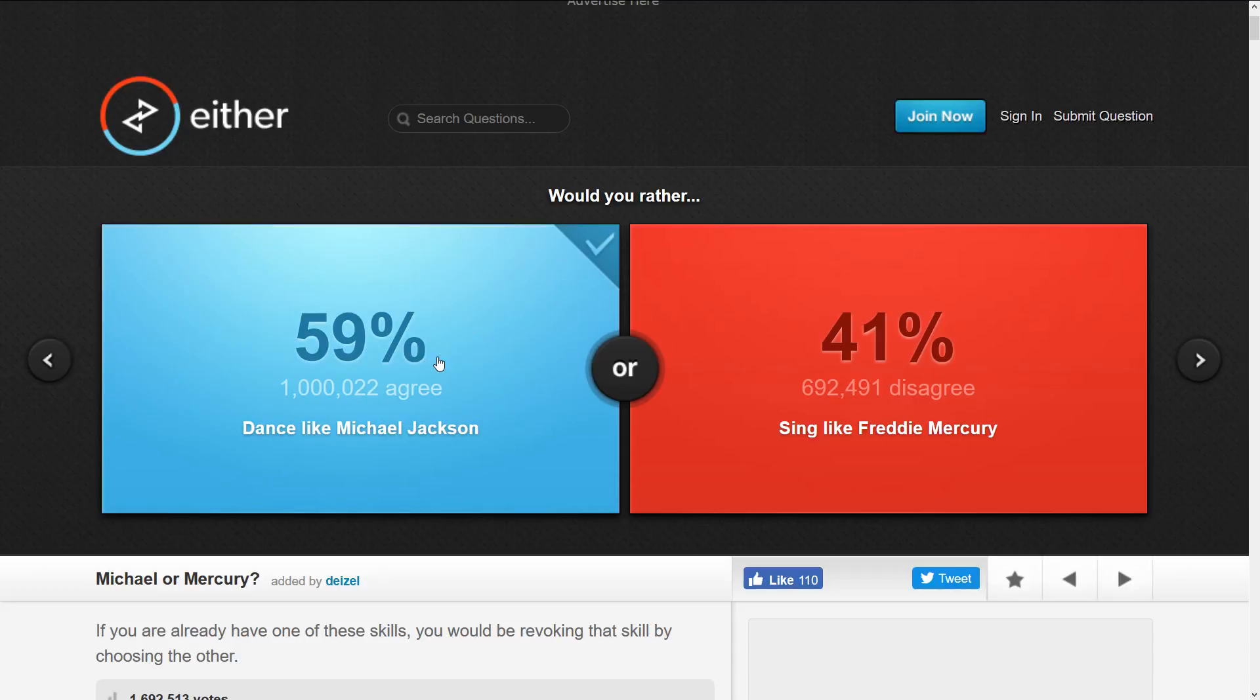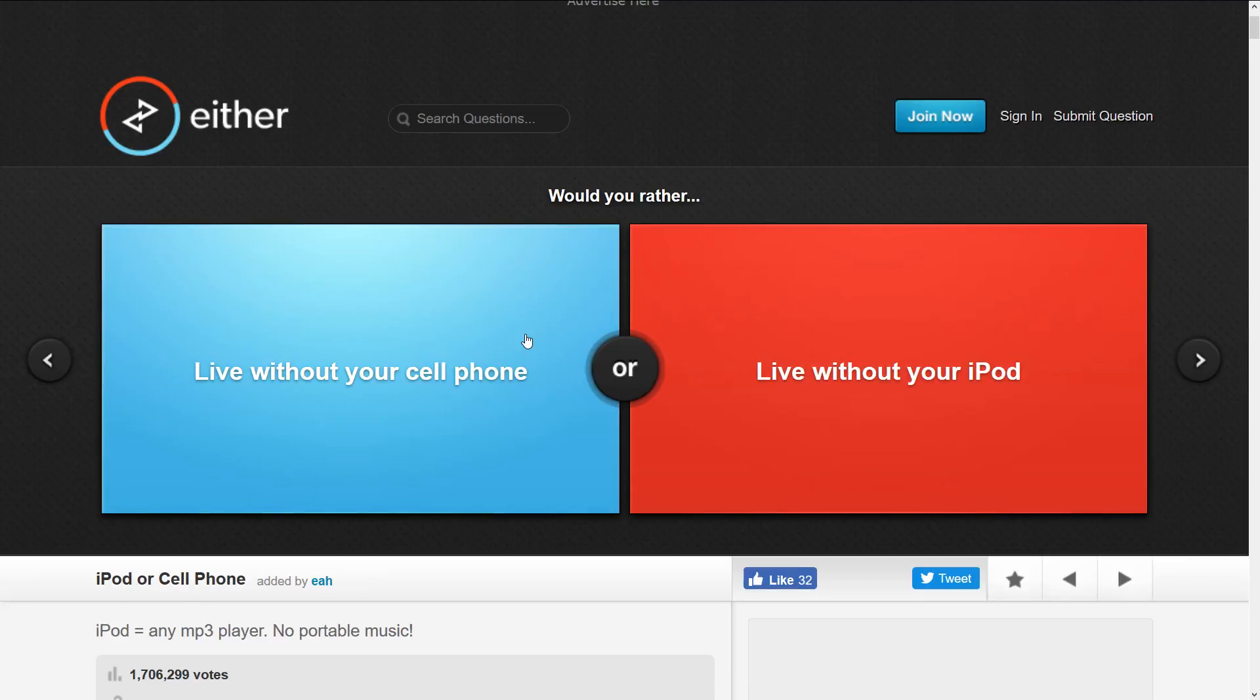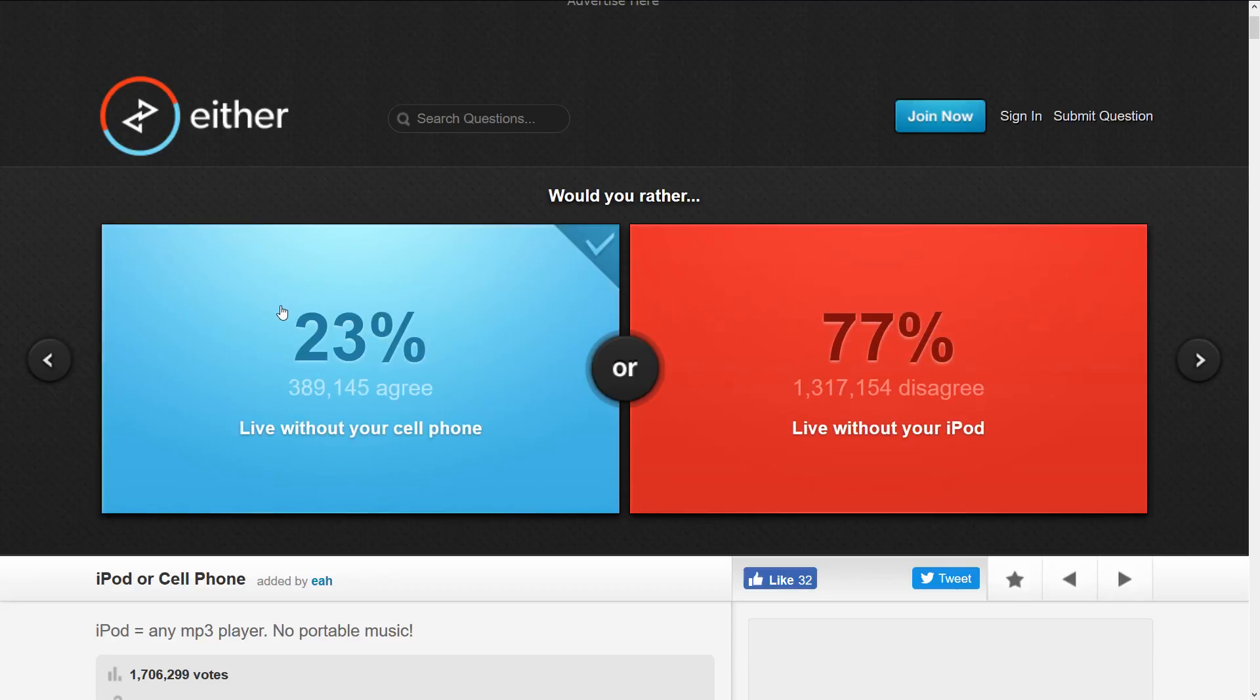Here's one I got last time: live without your cell phone or live without your iPod. I don't have a cell phone but I have an iPod, so I'd live without my cell phone, even though most people disagree.